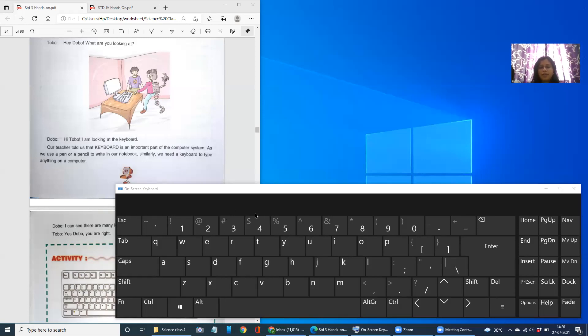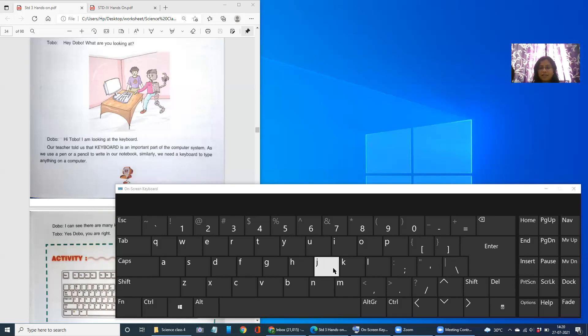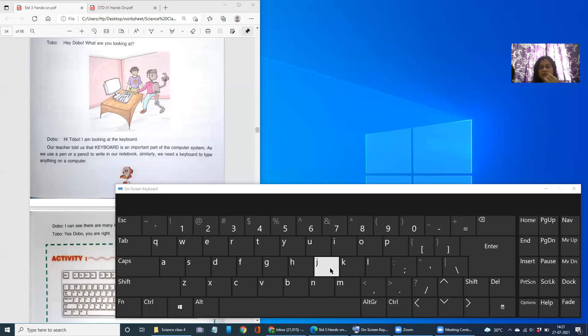Why do we require a keyboard children? We require a keyboard just like our pen and pencil. Whenever we want to write something on our notebook pages, what do we need? Pen and pencil for sure to write on it. Correct.